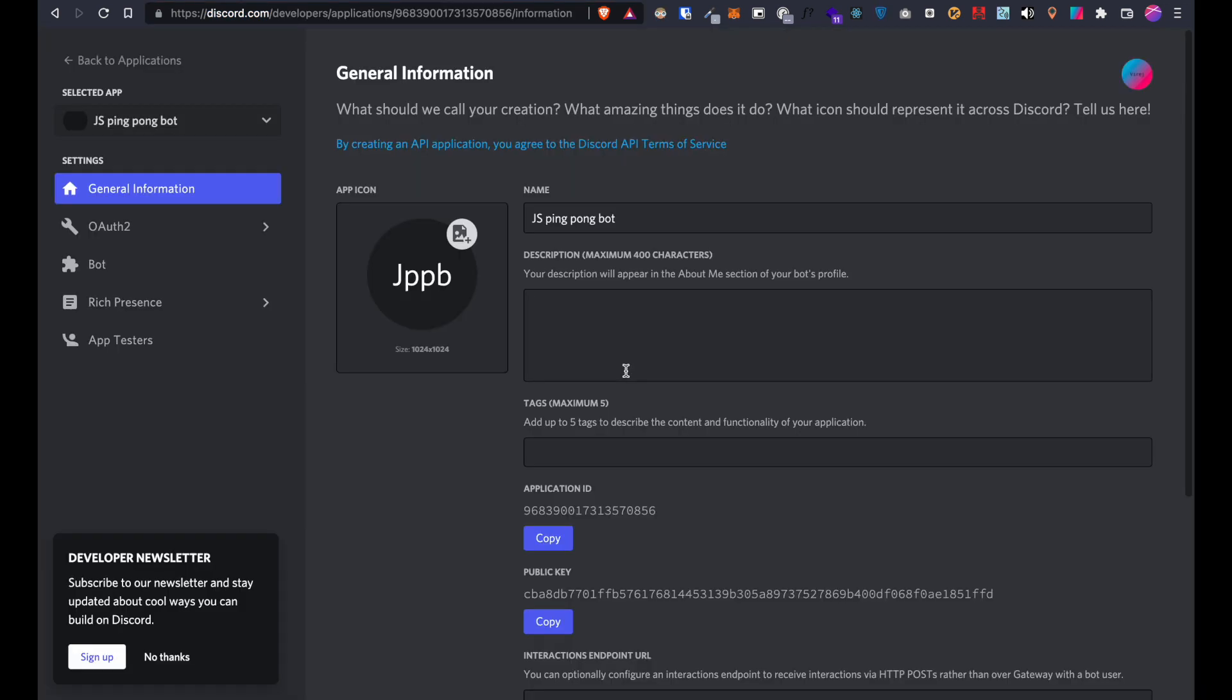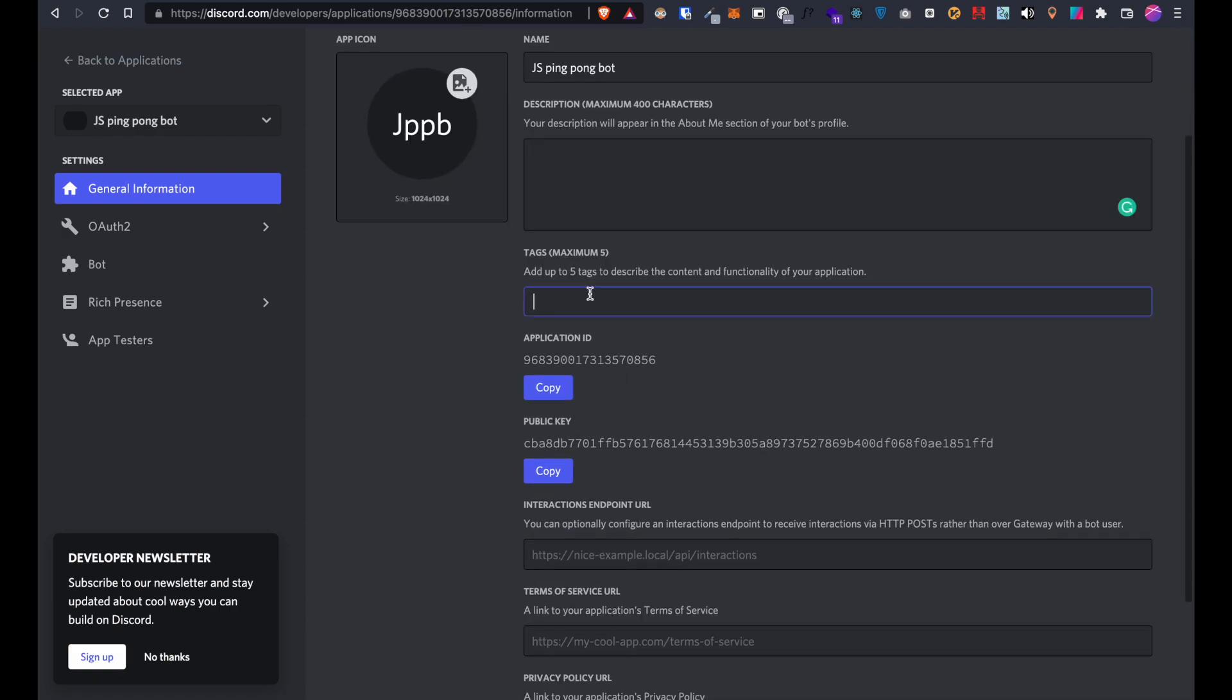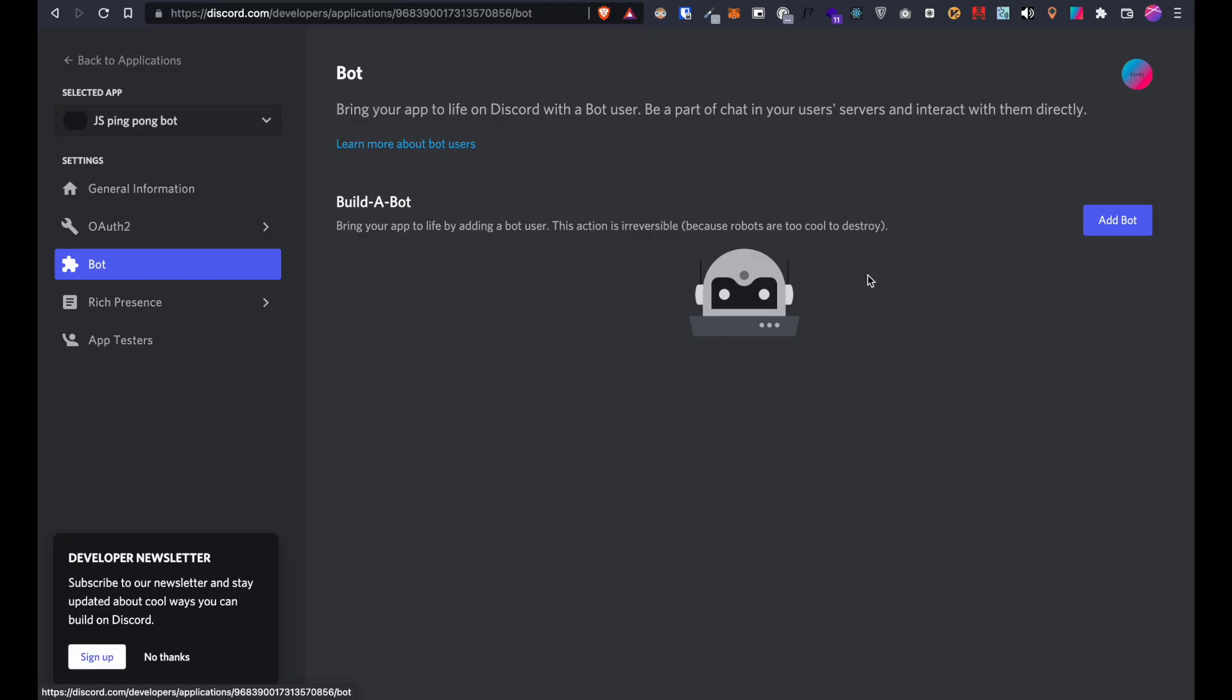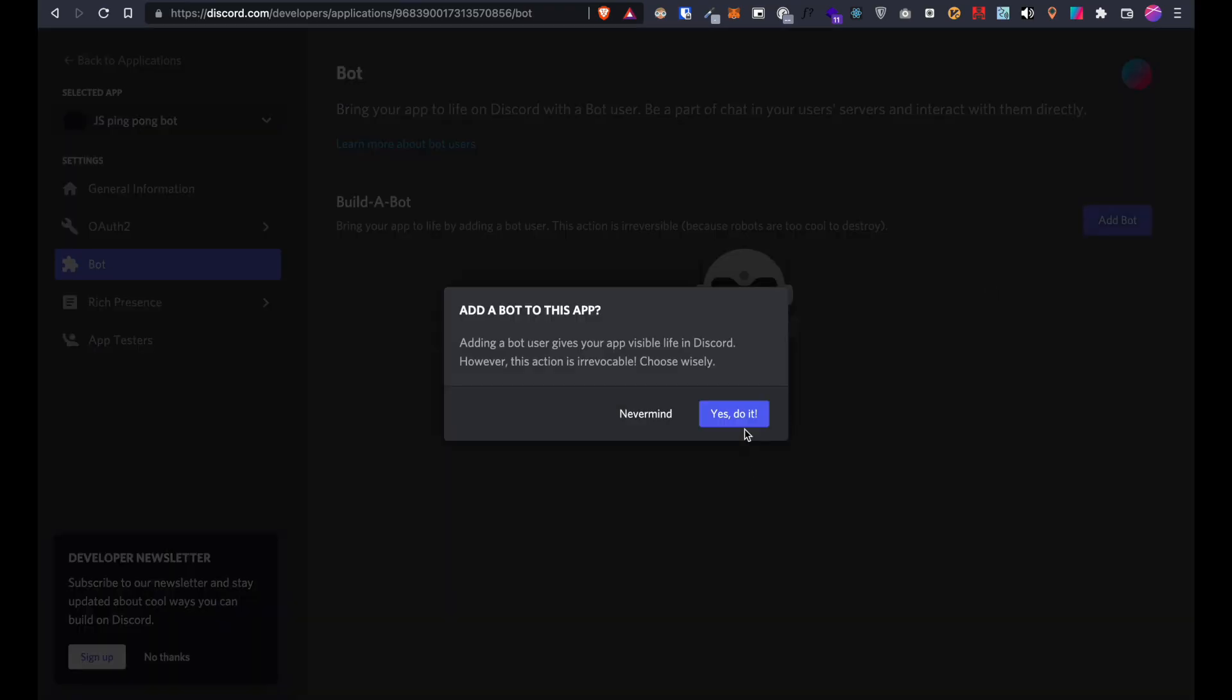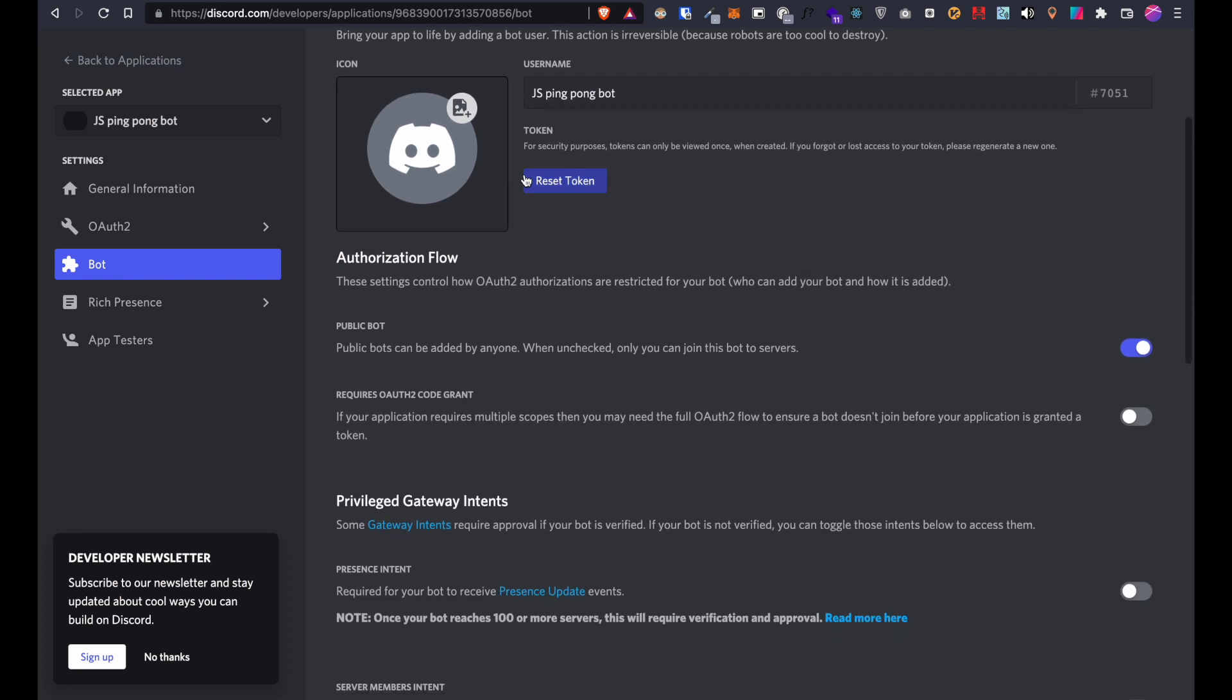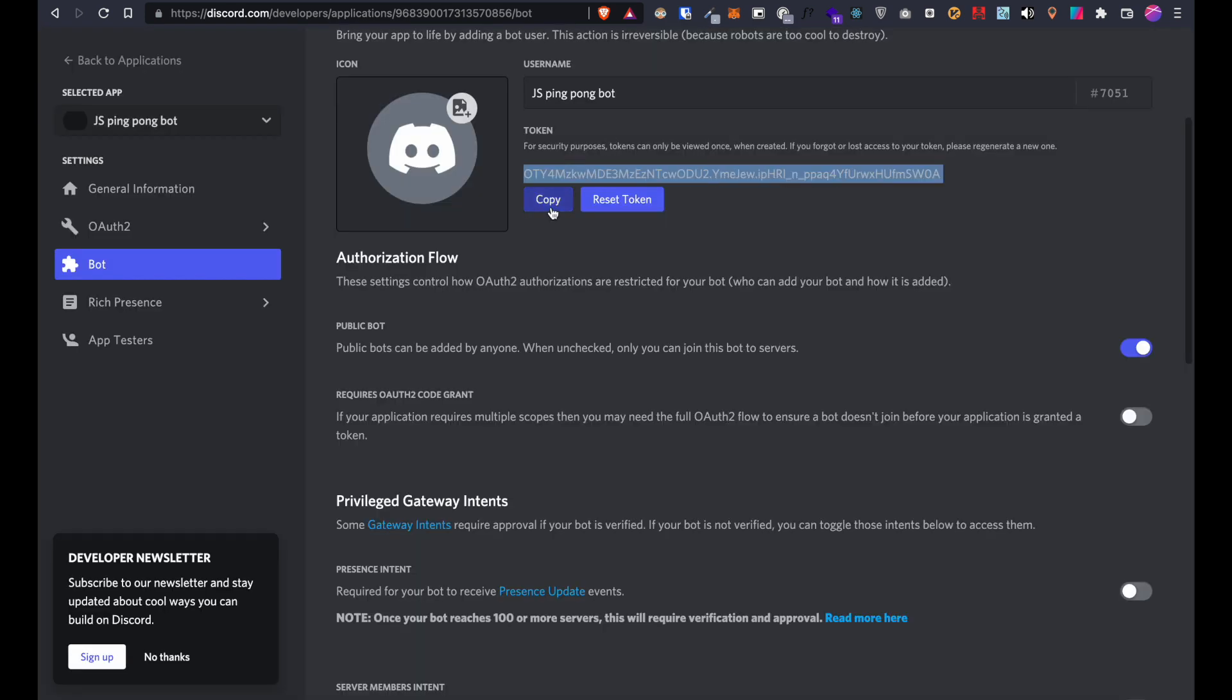You can now give the application a description and tags. Next go to the bot section and select add bot. Here we need the bot token. If you don't see one, press reset token and copy it.